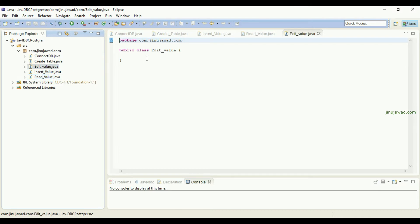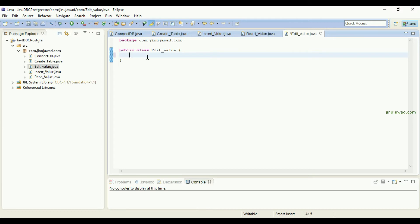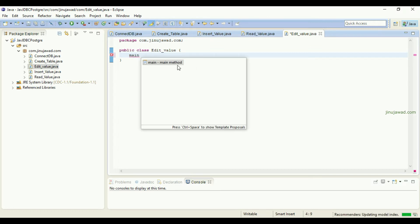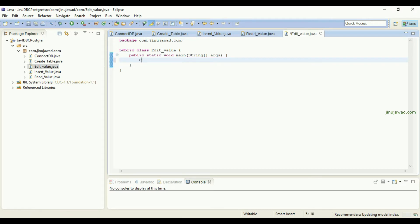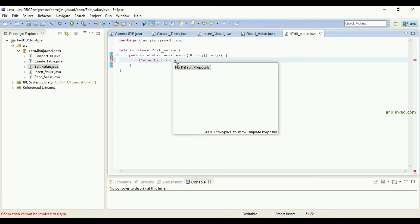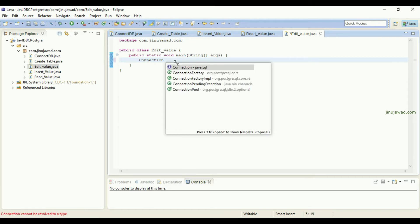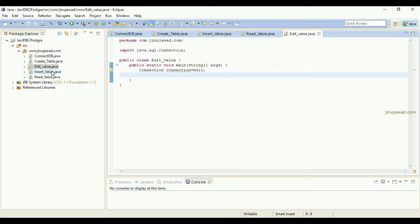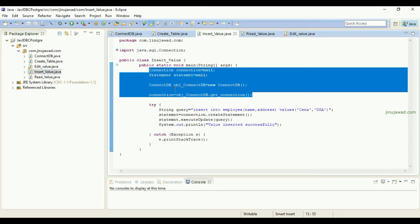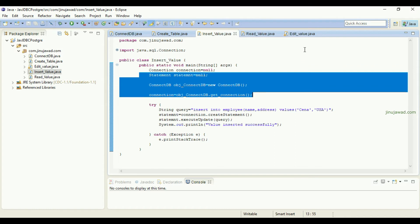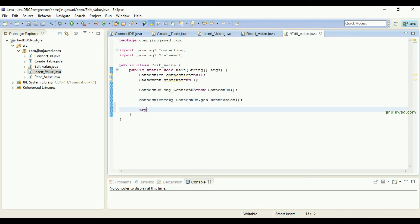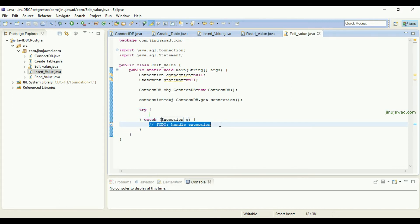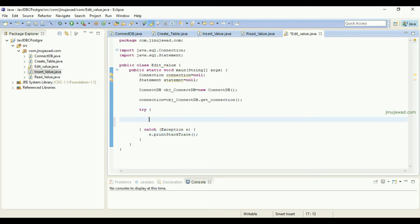First, I'm going to create the main method, and then I'm going to create the connection object. It's from java.sql — Connection. We have already created this in previous classes, so I'll copy-paste it here. We'll be getting the statement and the connection from the ConnectDB class. Copy this and paste it directly here, and we need the try-catch block and the catch block to print the exception.